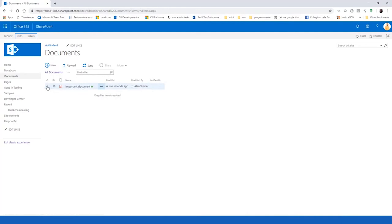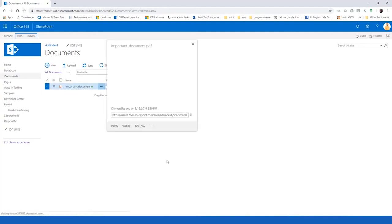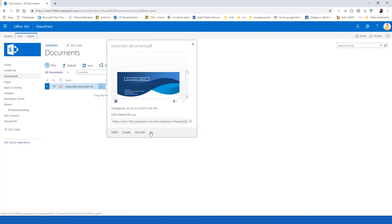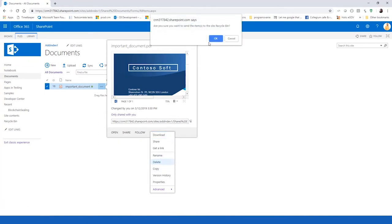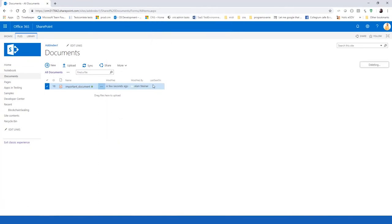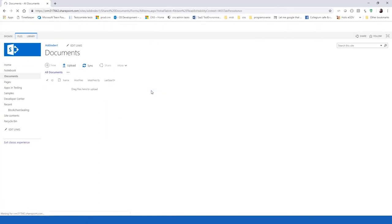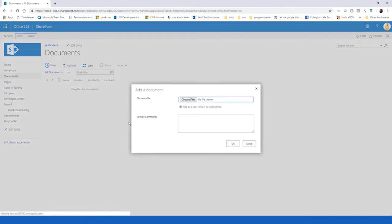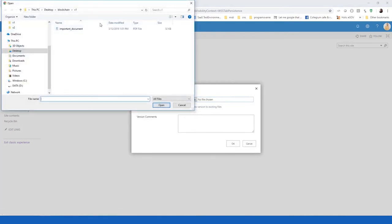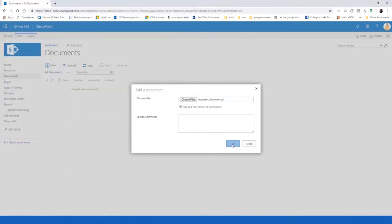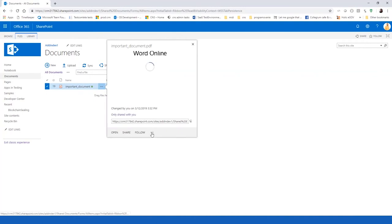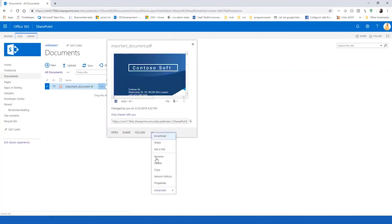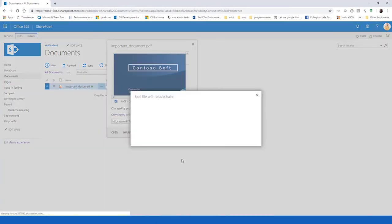We will start again with the scenario. We will delete this file. We will start again with uploading a new version one. We will use the blockchain sealink add-in to seal.